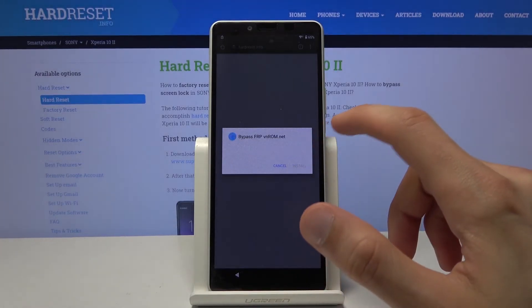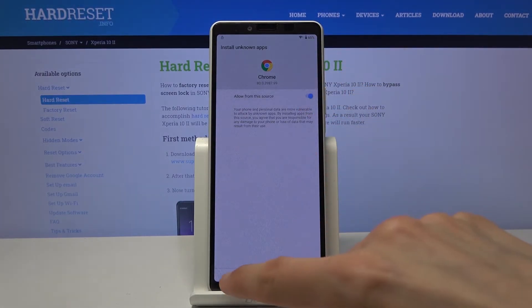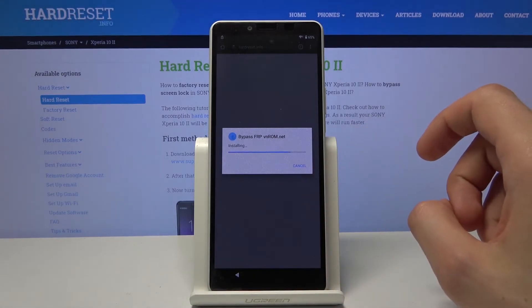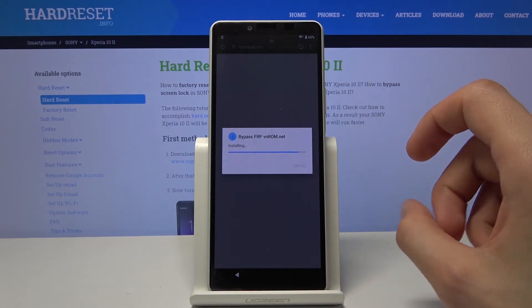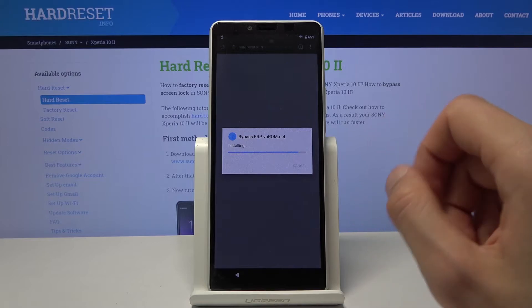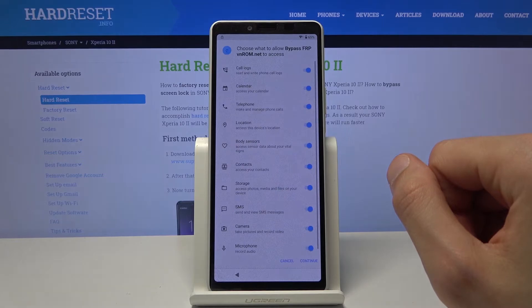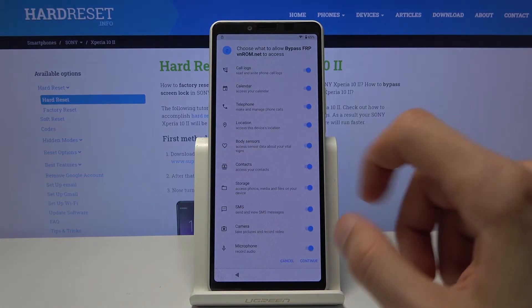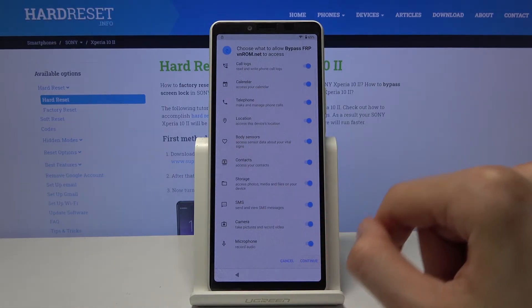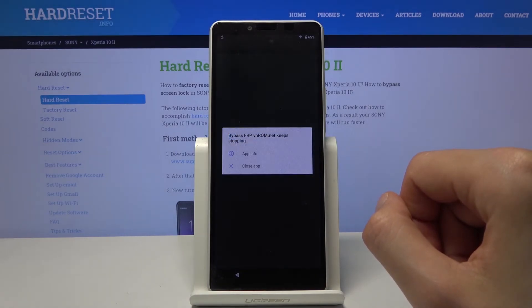And let's go to settings, allow from this source, go back and install.